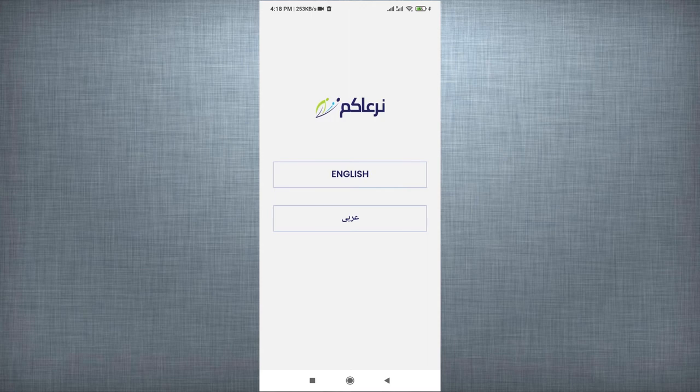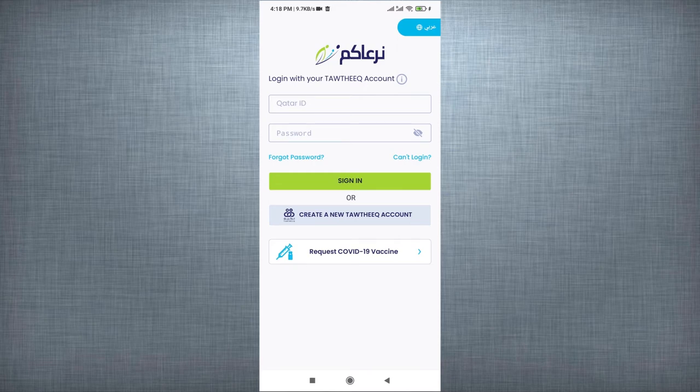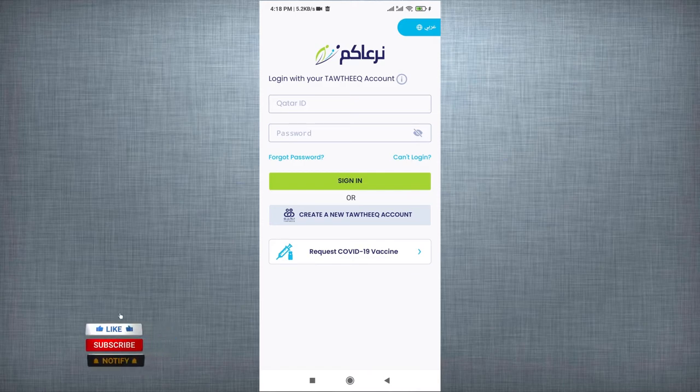Select language. Log in into application using Tawthiq or National Authentication System. If you don't have account in Tawthiq, select Create a new Tawthiq account.